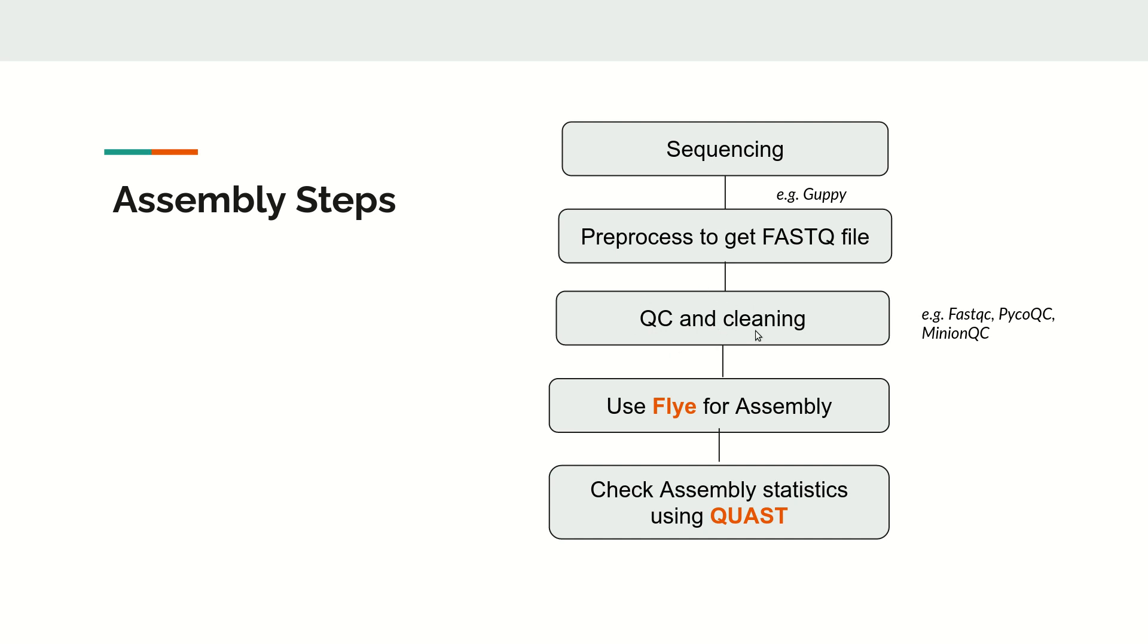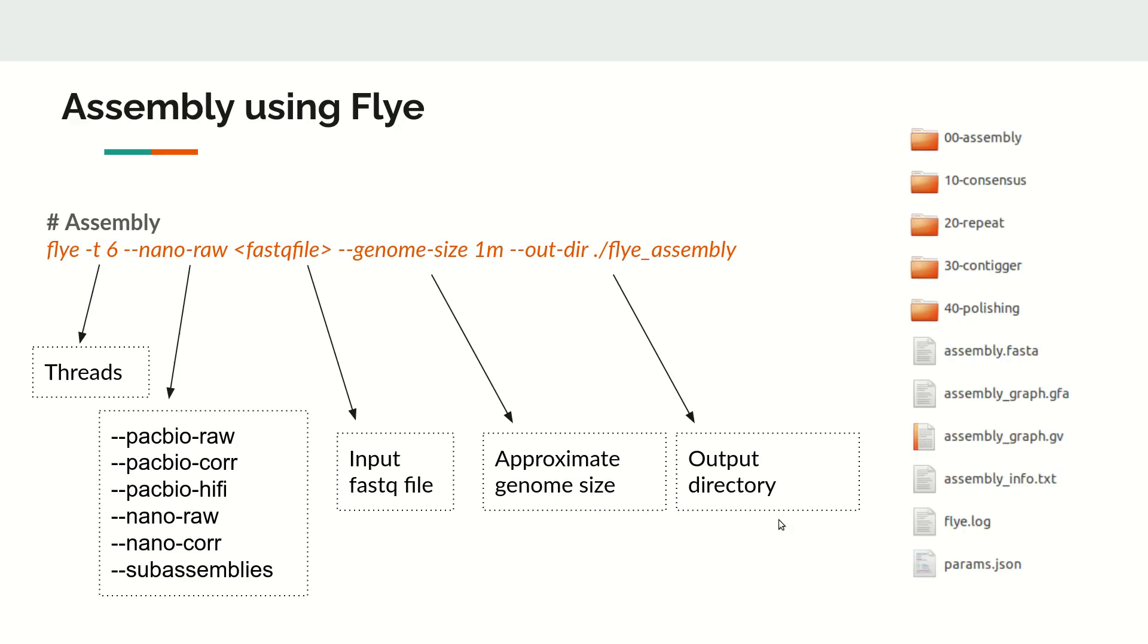After the Flye assembly process is finished, we can check the assembly statistics using QUAST as a tool.